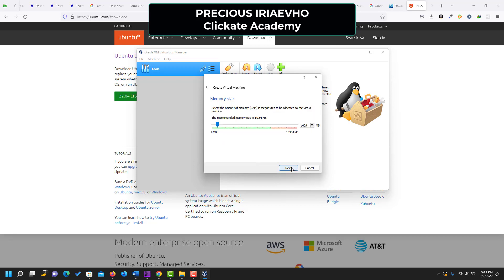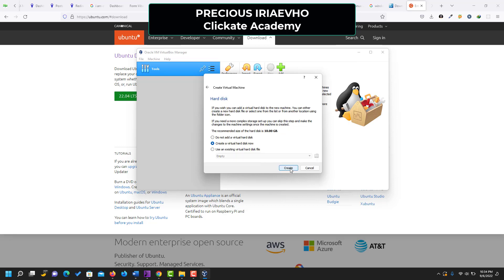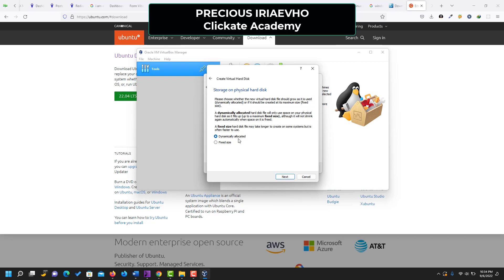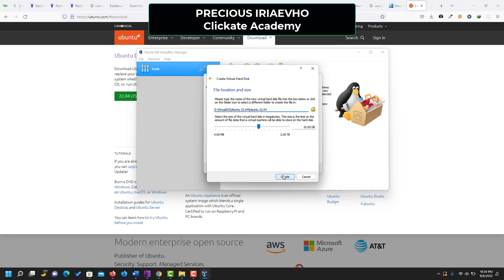Click 'Next', and here you have to select the memory size. I always push it to the point where the color changes, so it will not affect the operation of my main system. Then click 'Continue'. Here you select your virtual hard disk — just leave it as it is: 'Create a virtual hard disk now' and click 'Create'. For the disk file type, leave it as VirtualBox Disk Image, click 'Next', leave it on 'Dynamically Allocated', and click 'Next'.